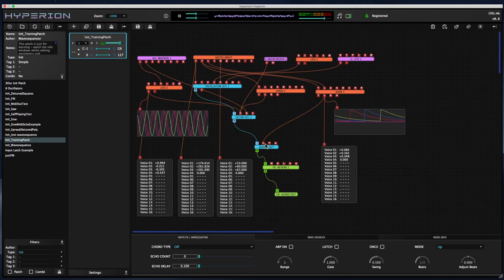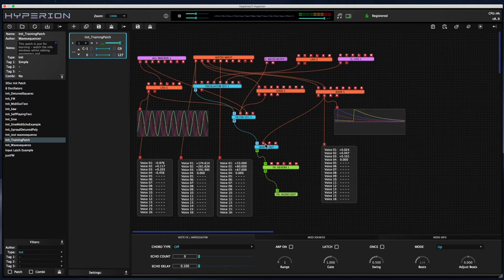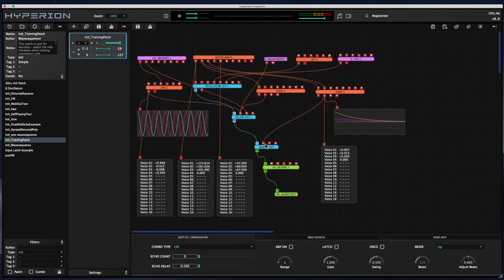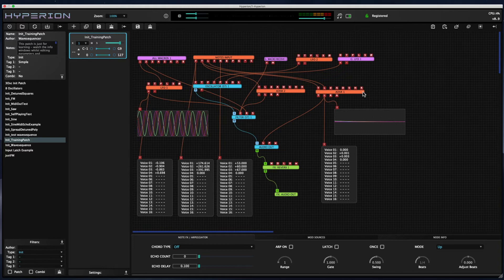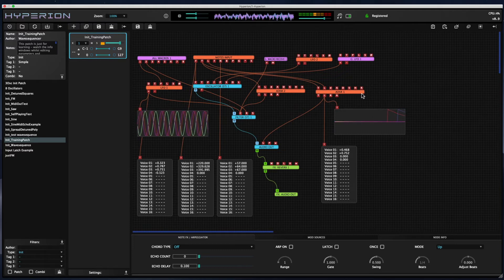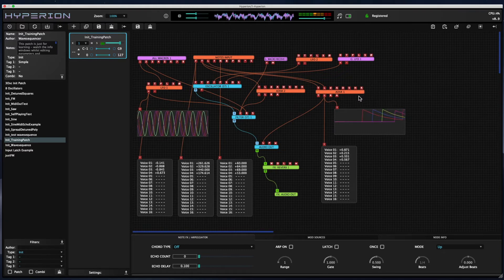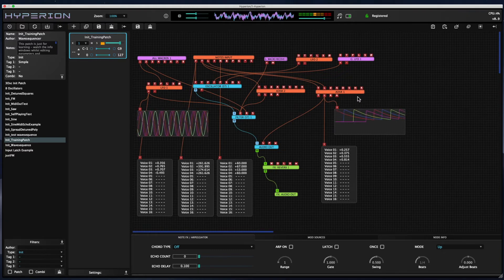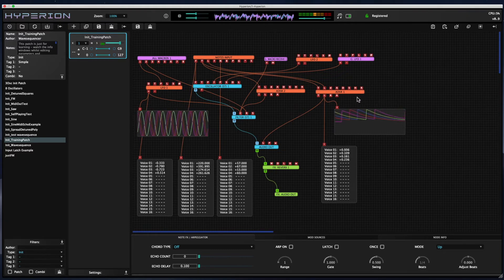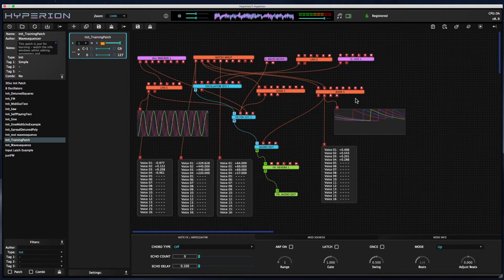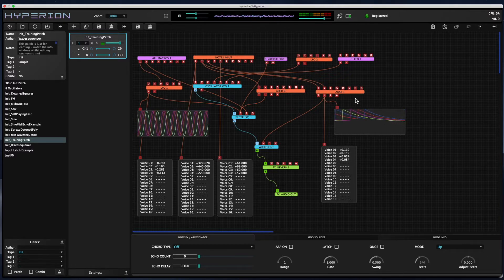If I play fast enough, because the release time of the envelope is quite long, the envelopes will get re-triggered because I've only allocated four voices in this patch.